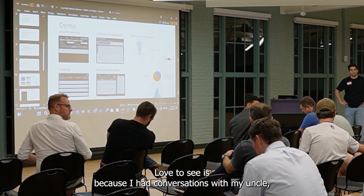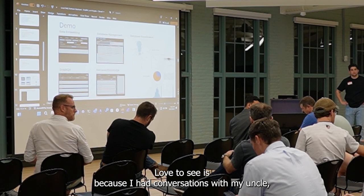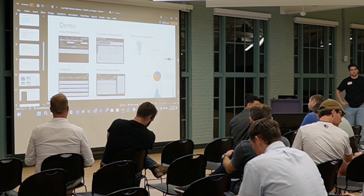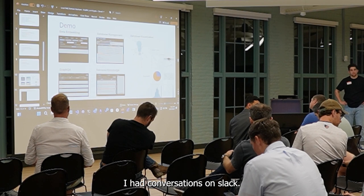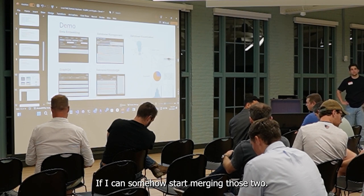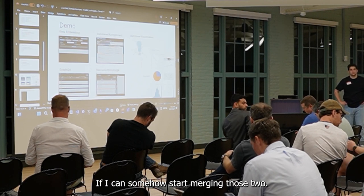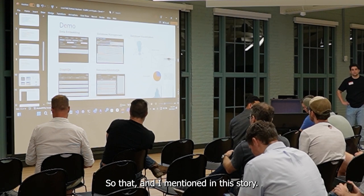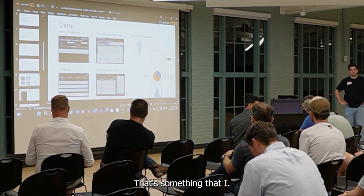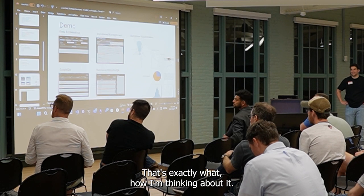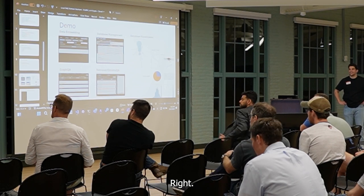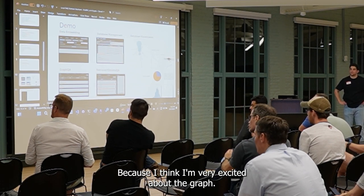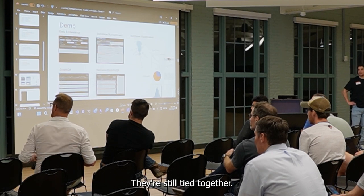What I would love to see is: I have conversations in Outlook, I have conversations in Slack — if I can somehow start merging those two so that I can build a story. That's exactly how I'm thinking about it. I think the graph is going to tie everything together.